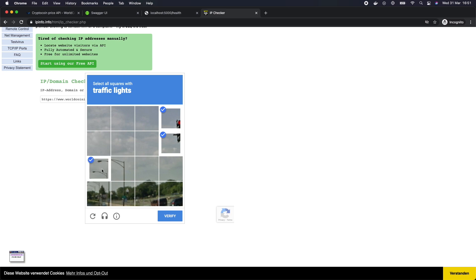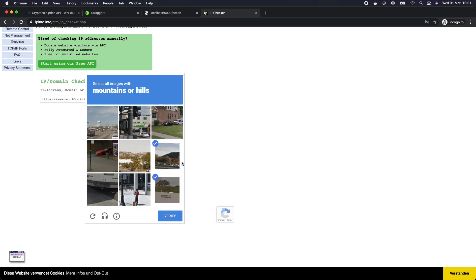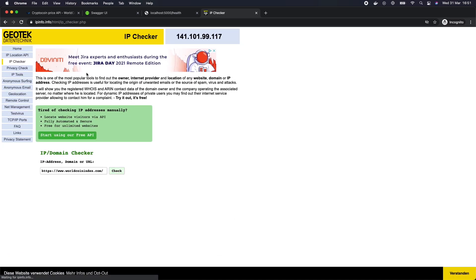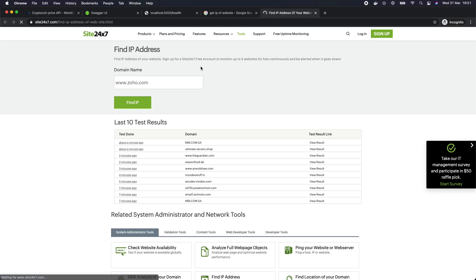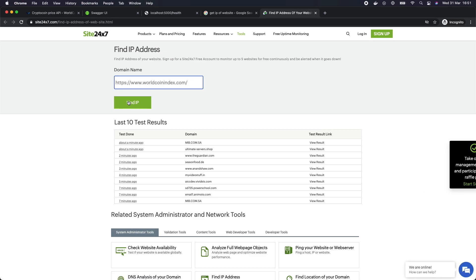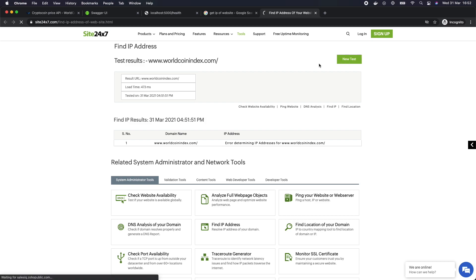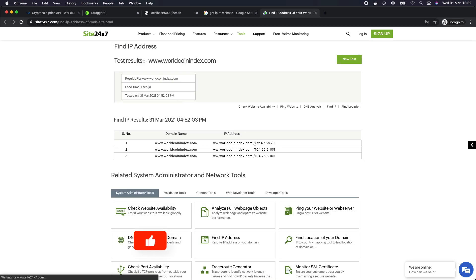After finding the IP address, we paste it into the health check as the URL variable.